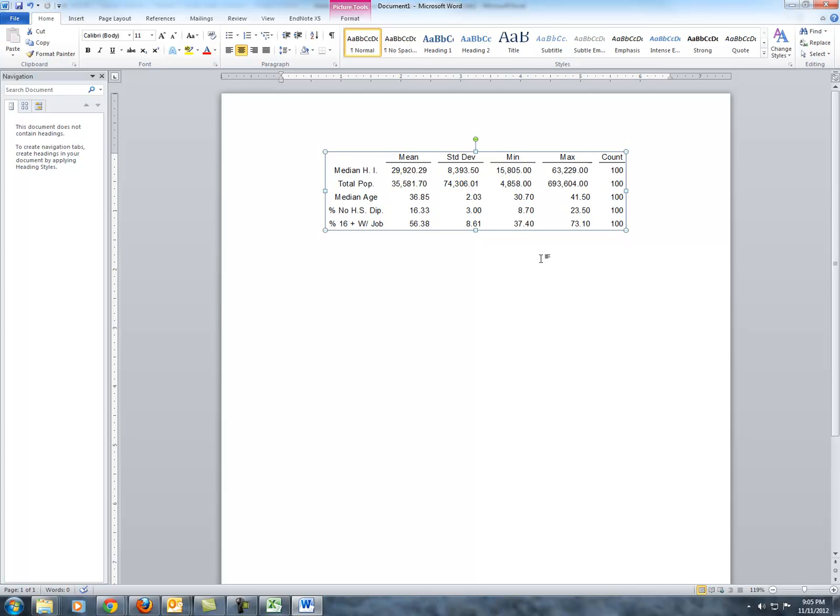And you could have the same type of discussion when it comes to the percentage 16 and older with a job. Anyway, this is the first of three videos that will discuss the tables needed in the project. Feel free to bring any questions you have to class.